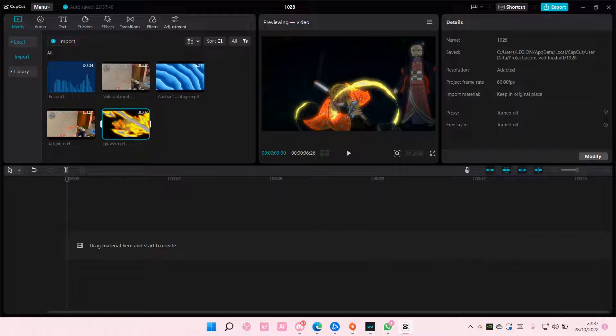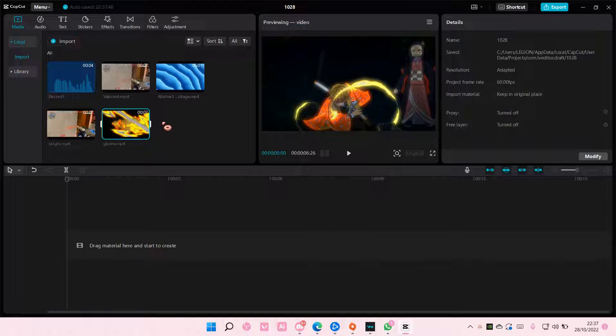Hey guys, and welcome back to this channel. In this video, I'll be showing you how you can export a still frame on Kafka PC.